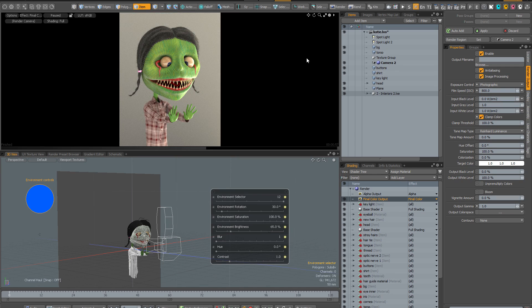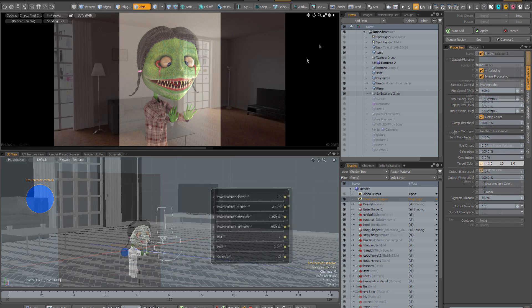So as I hope this quick demonstration has shown, if you've got a character that you want to light and render, with the Instant Lighting Kit 2 it's really easy to create lots of variations and lots of different images with the minimum effort.